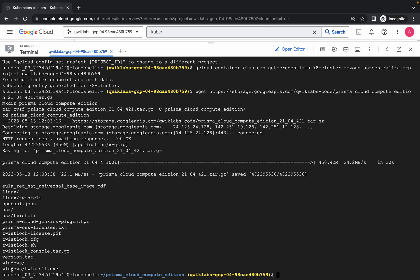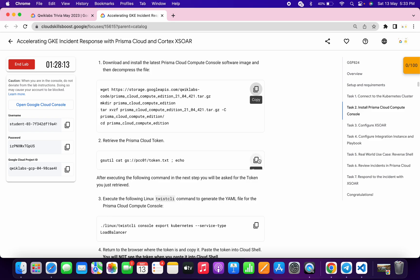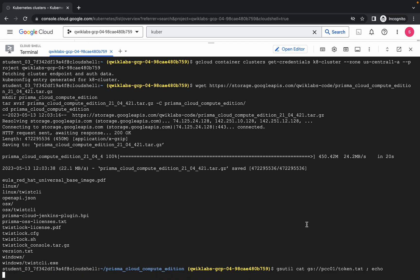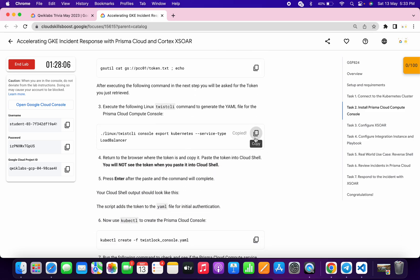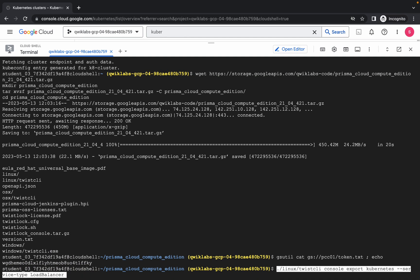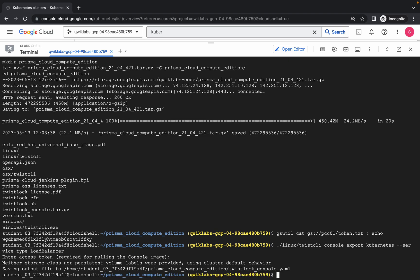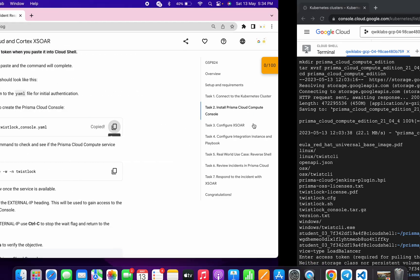It's done — no errors, so the command executed properly. Now copy the next command and run it. Once you run this command you will get a token. Copy the third command, run it, and when you hit enter you will be asked for the token. Copy the token carefully and make sure it is not visible on screen, then paste it and hit enter.